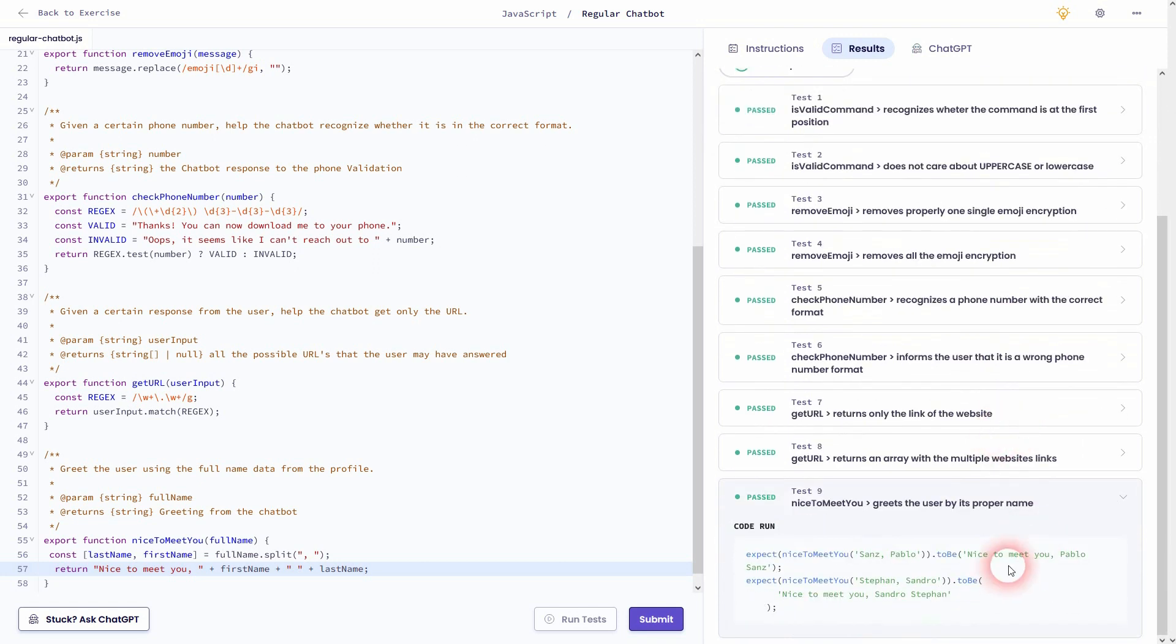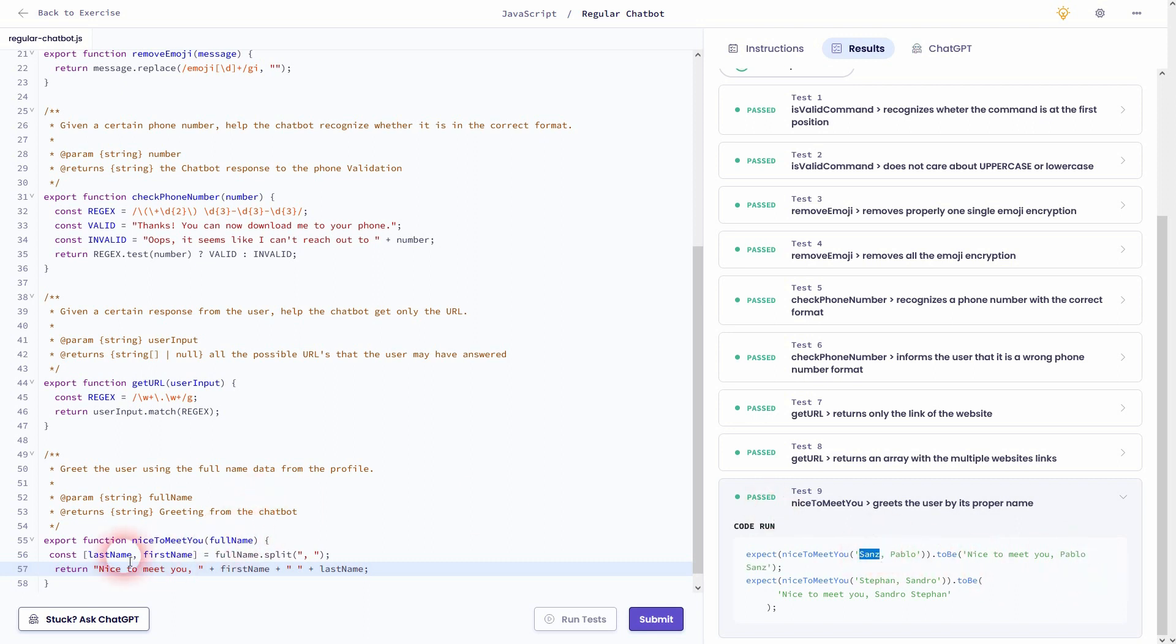And we've passed the last test. So this was the solution for Regular Chatbot using JavaScript on Exercism. I hope this video was helpful. Thank you for watching and I'll see you next time.